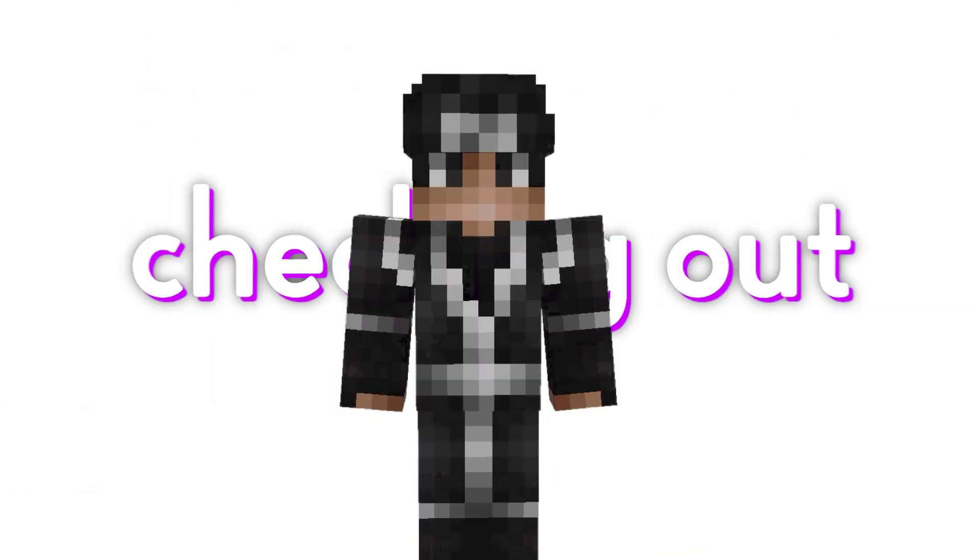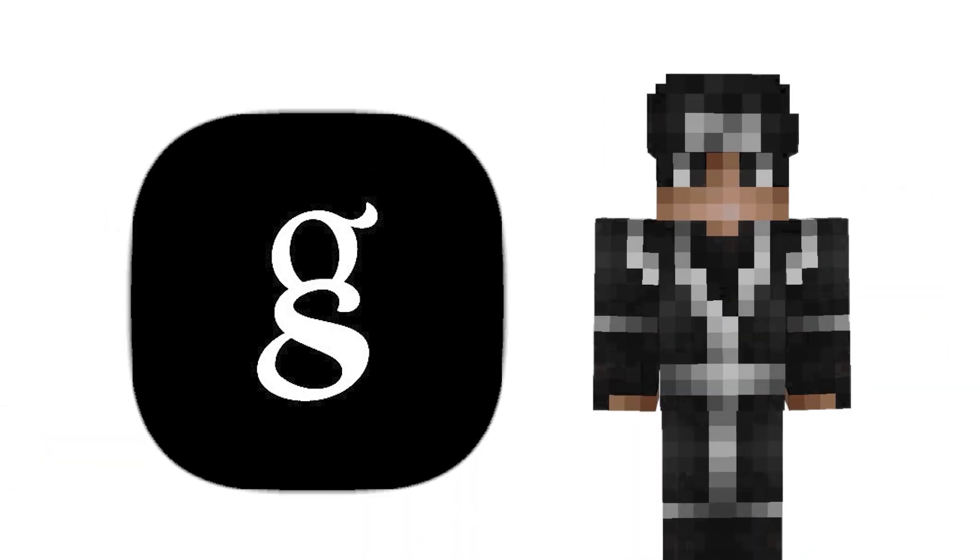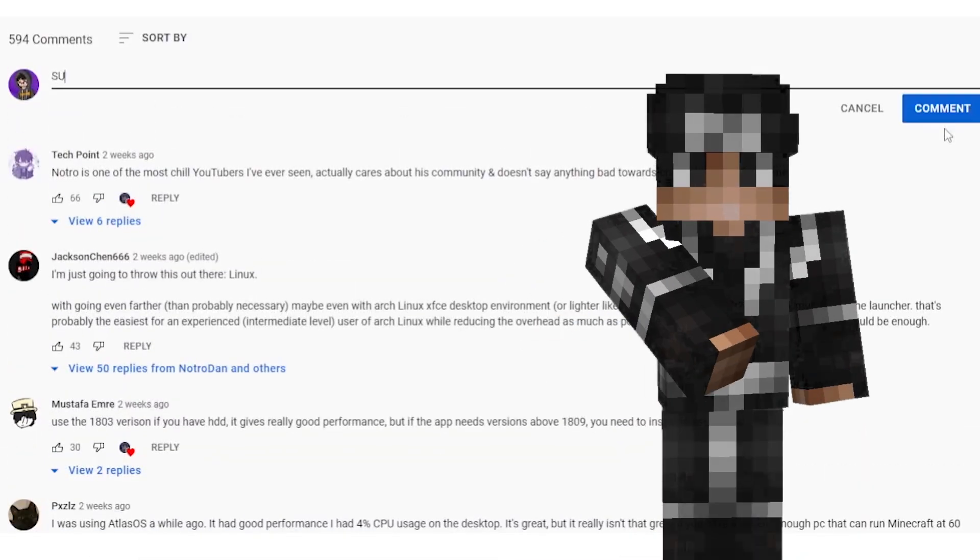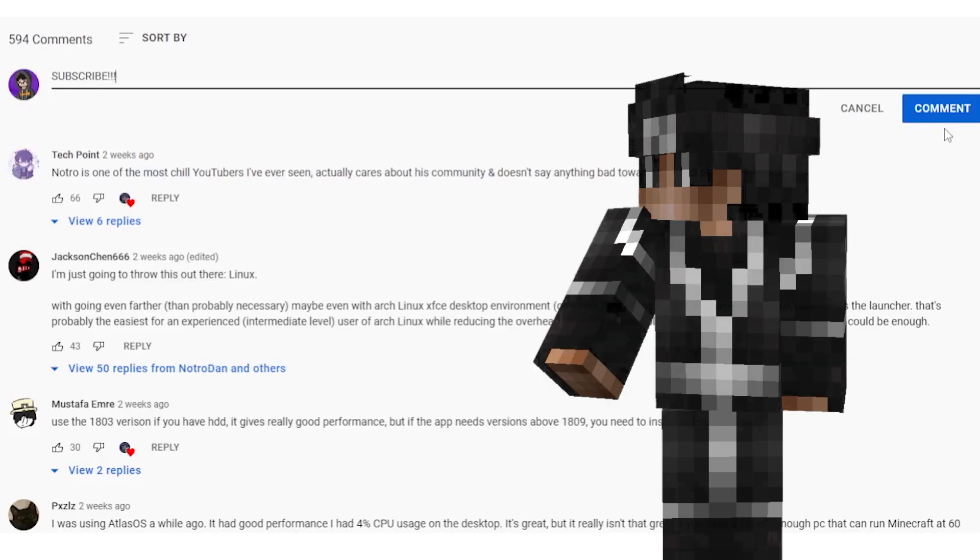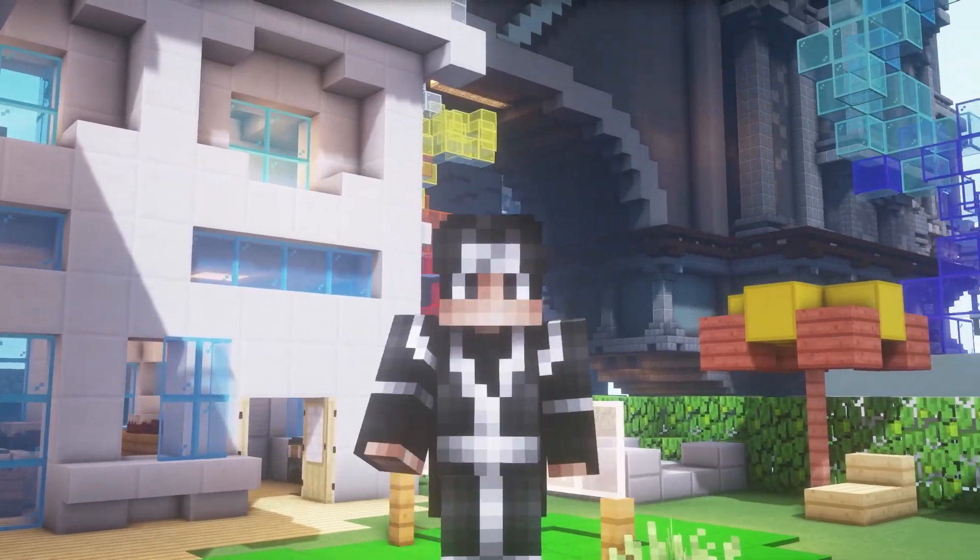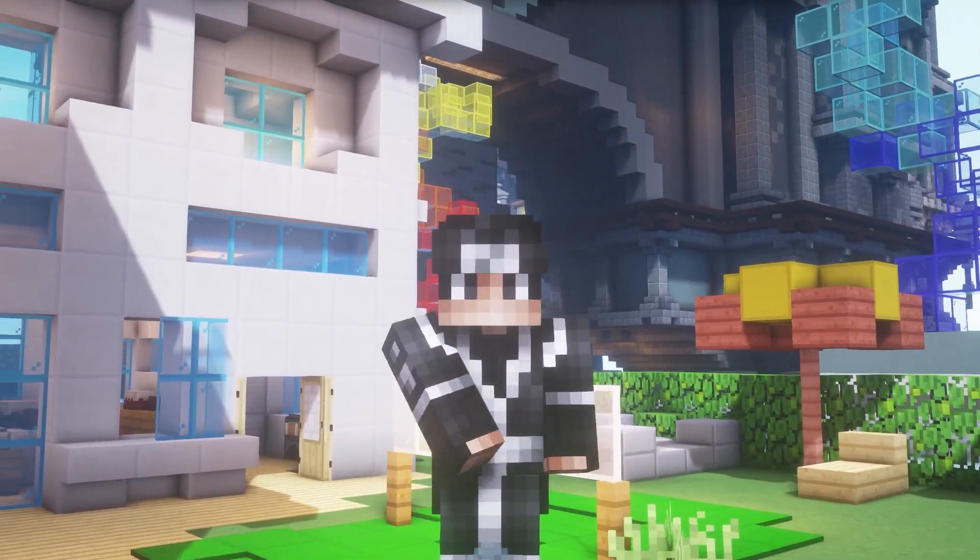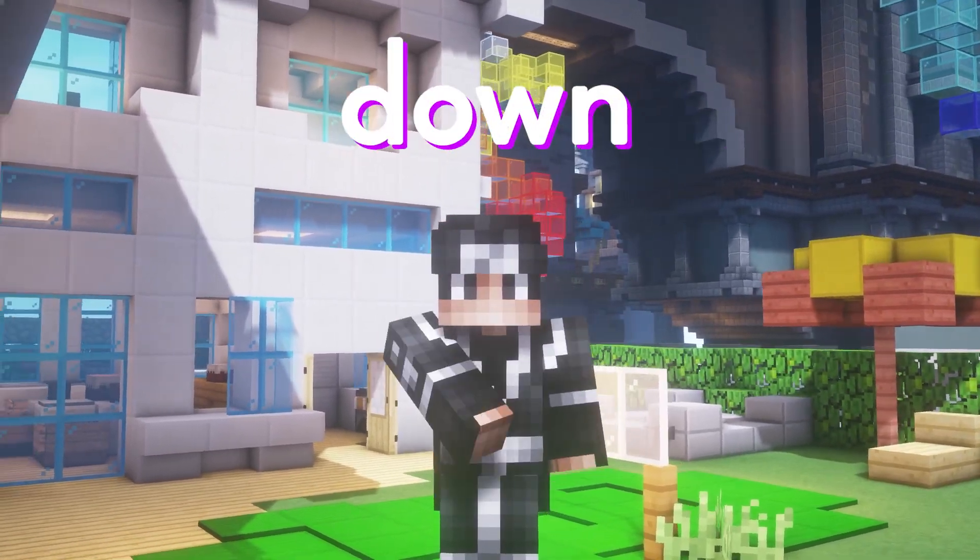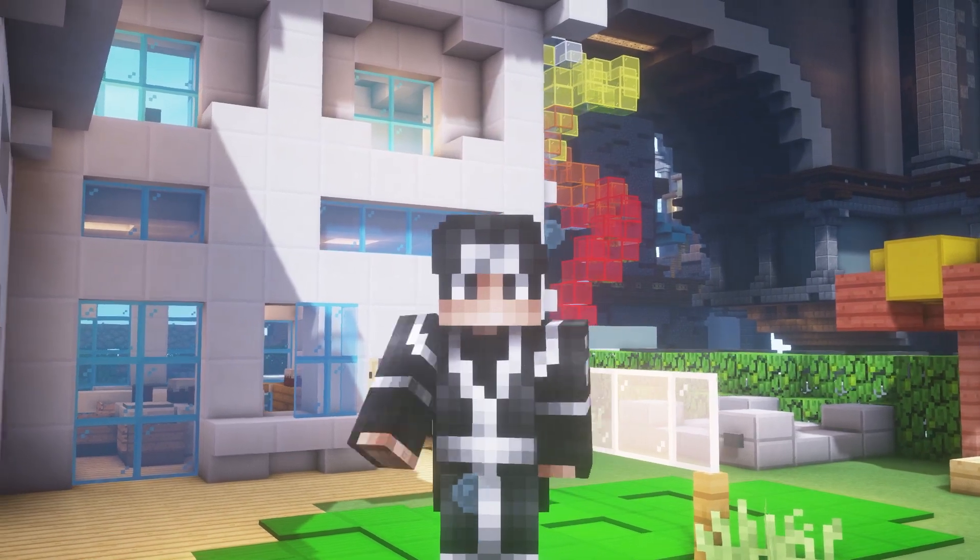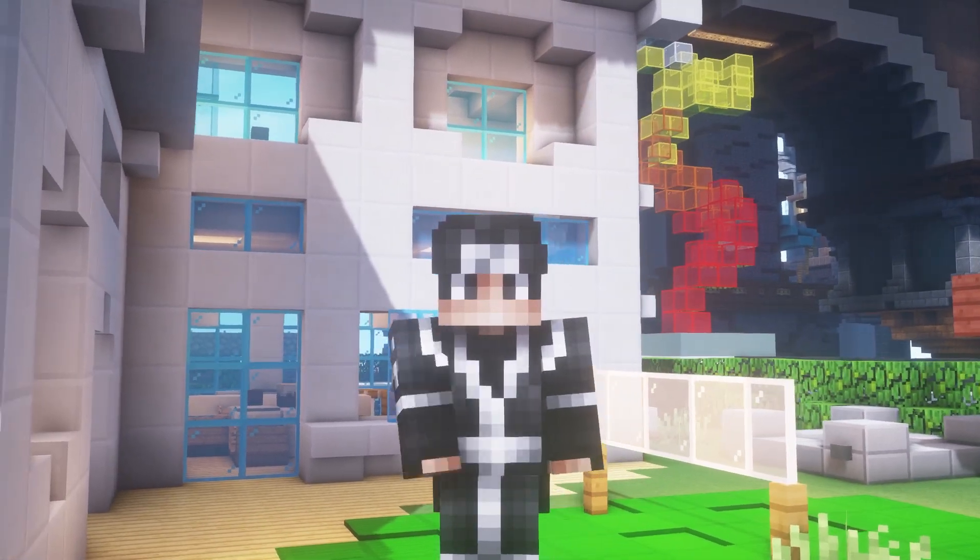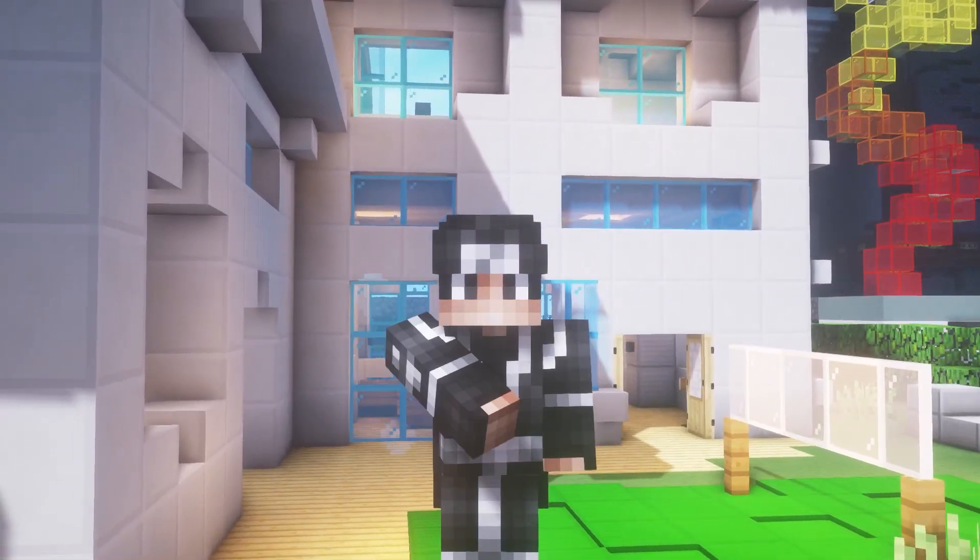In today's video we're going to be checking out GGOS. A lot of people commented to check out GGOS on my last video which I did on Atlas OS. Now GGOS is very similar to Atlas OS. It's a stripped down version of Windows 10, really well optimized and it's very good for gaming.